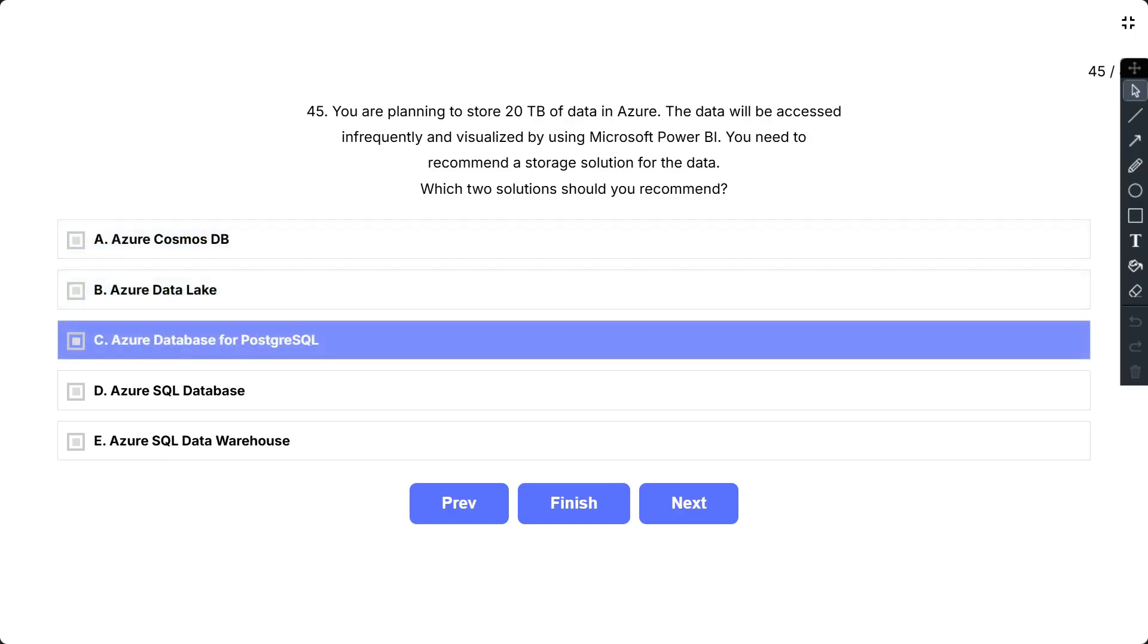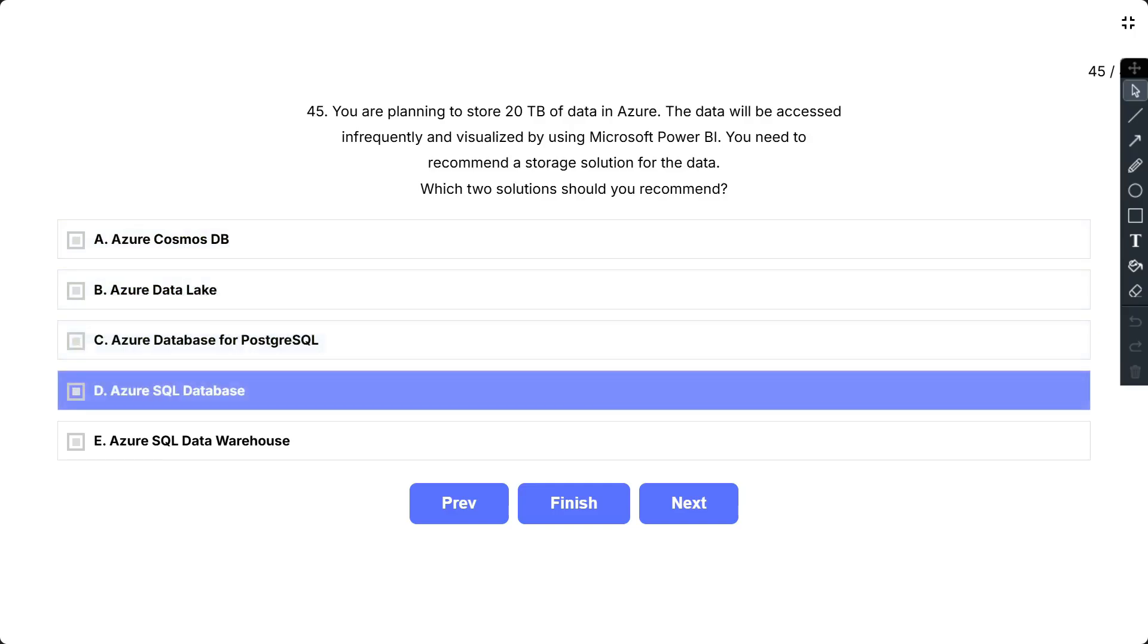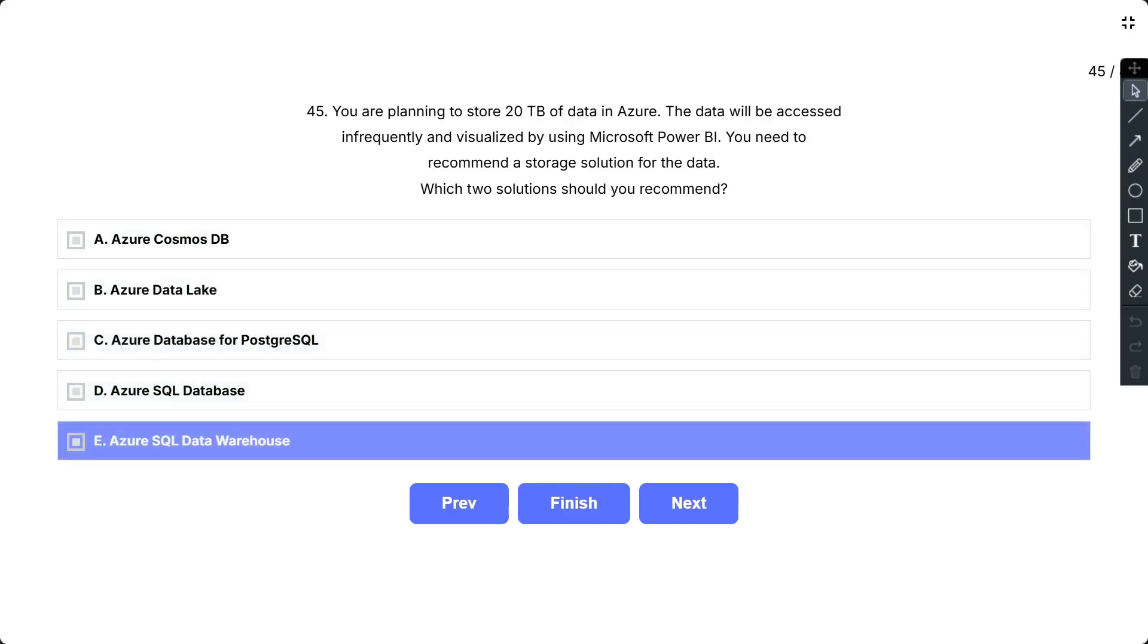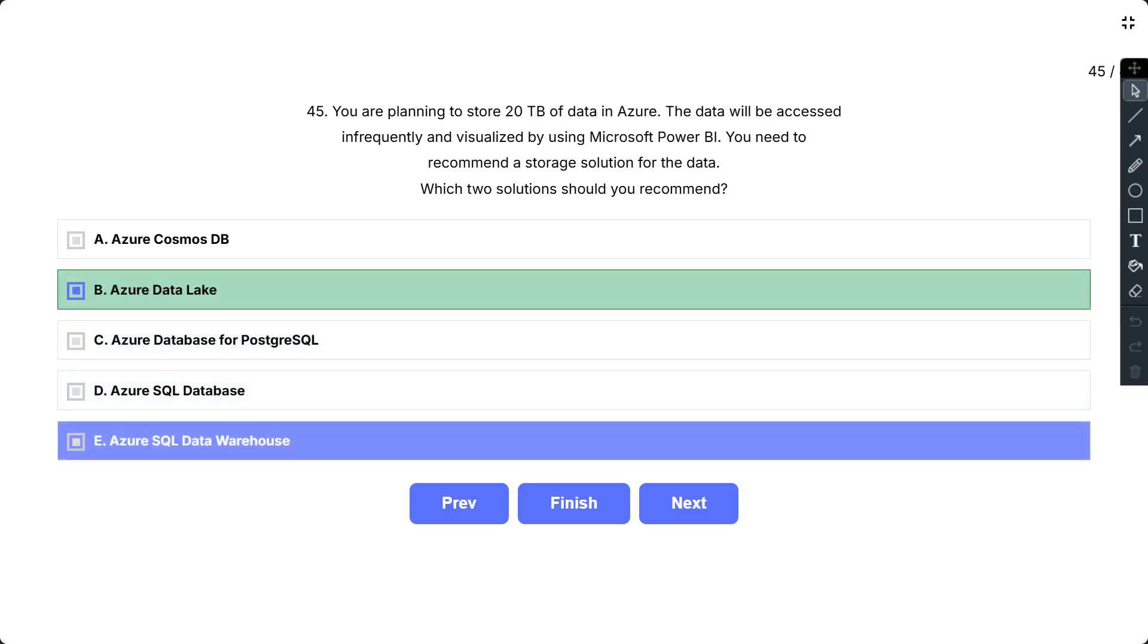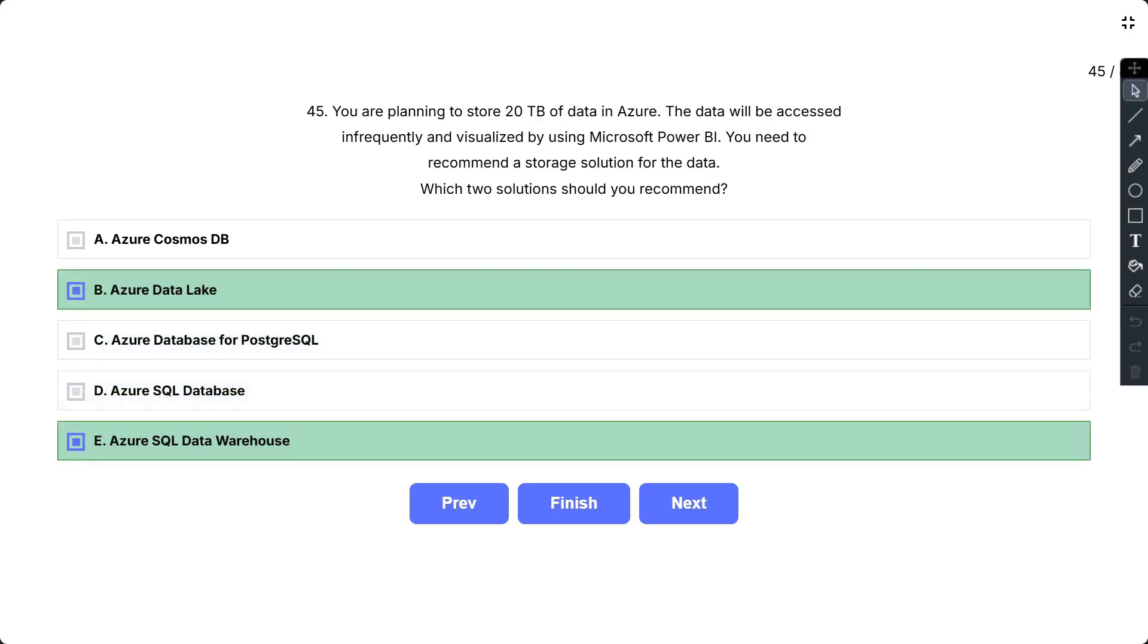D. Azure SQL Database, E. Azure SQL Data Warehouse. So the correct answer is B and E. Azure Data Lake is an on-demand analytics job service that simplifies big data. Azure Data Lake is used to handle the use cases where infrequent access to data and Power BI integration is a must. Azure SQL Data Warehouse can be used to handle the use cases where infrequent access to any kind of data and Power BI integration is a must.